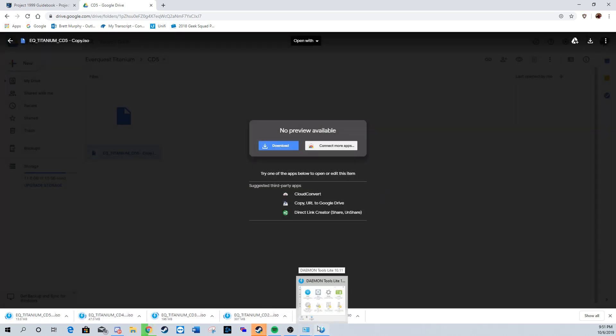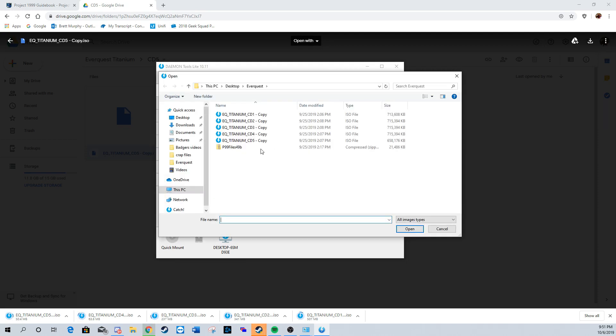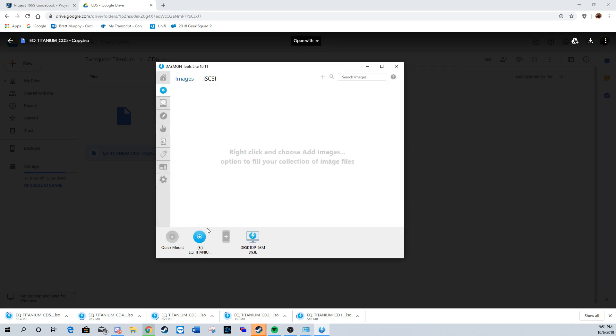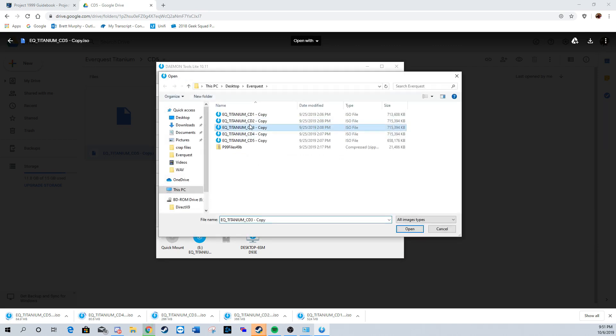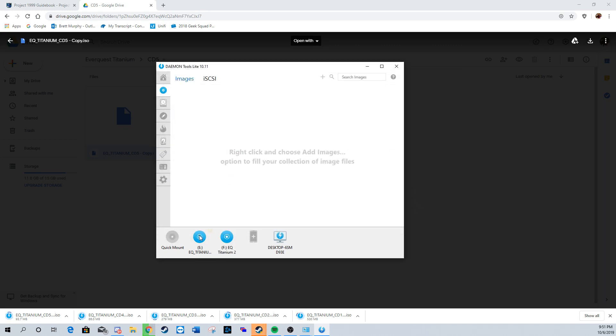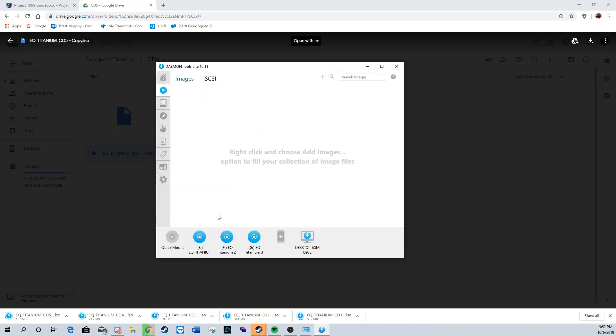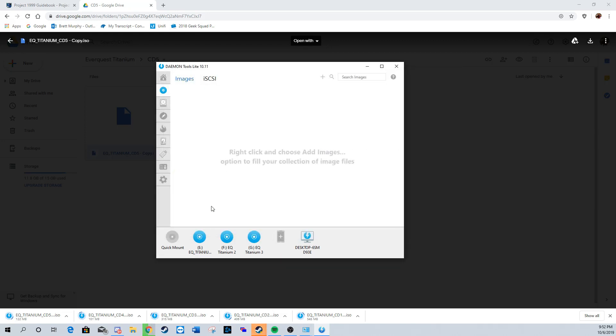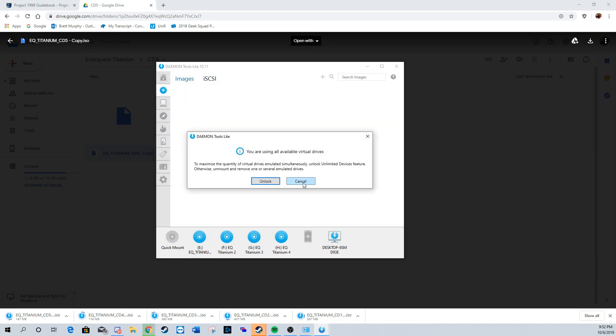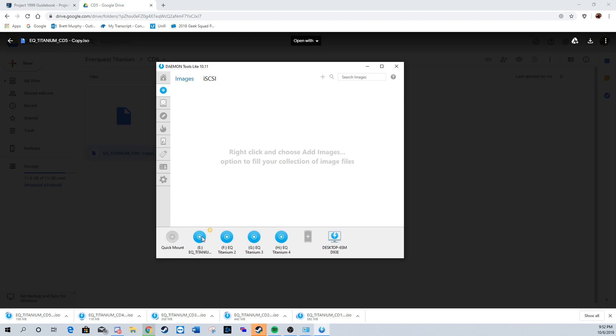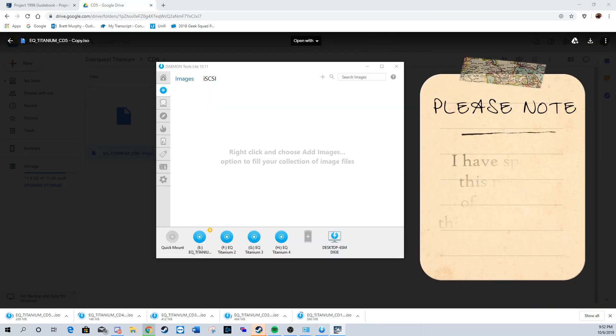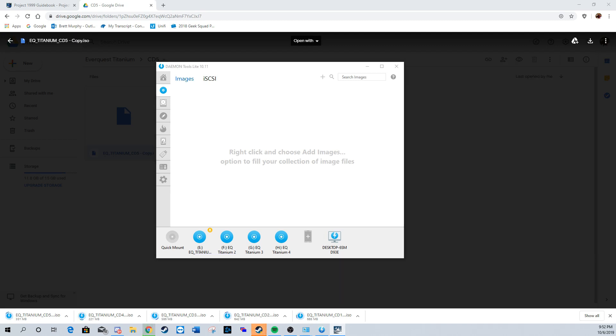We're going to go back to Daemon Tools and now start the quick mount process. Click quick mount and start selecting the CDs. You will notice that you won't be able to mount it for the CD, and that's fine. We will sort it out when we get to that part of mounting. Unfortunately, I will not be able to show the prompts of the mount as it was on my second screen, but it's pretty easy to follow the prompts.